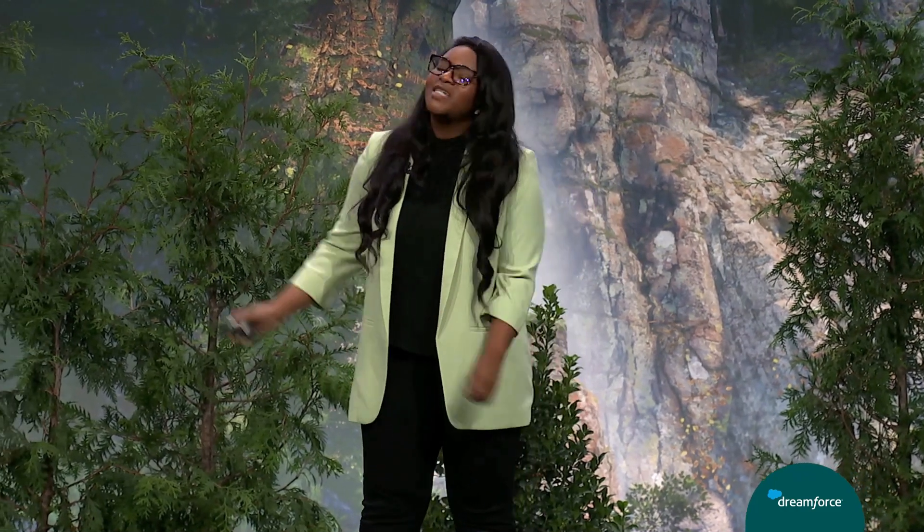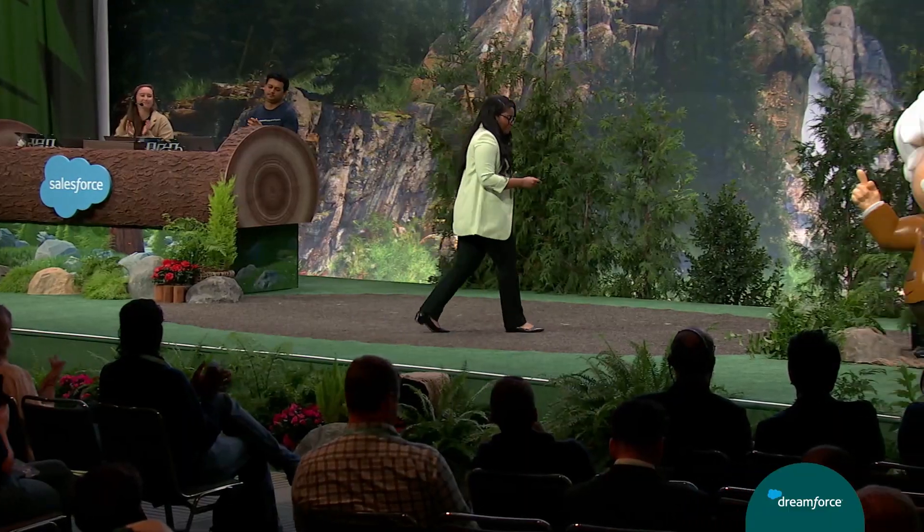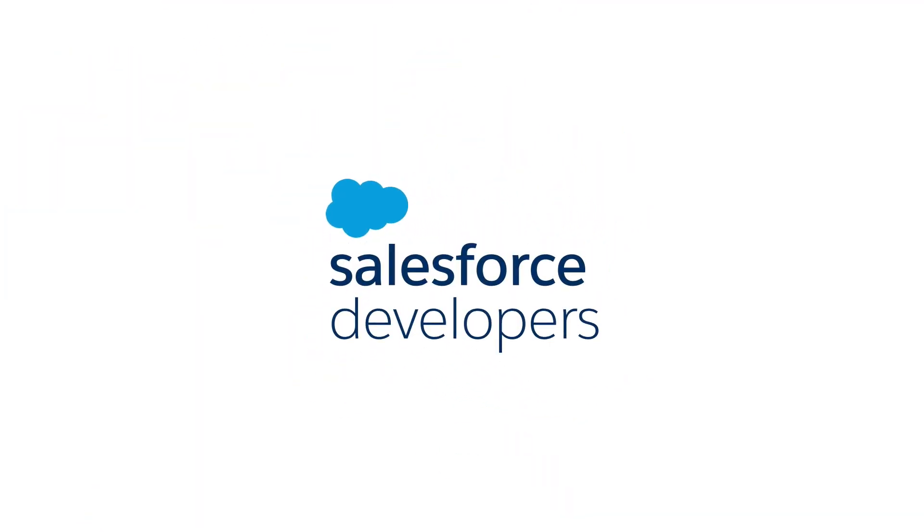Thank you so much. Back to you, Aditya. Thank you very much. Thanks for the time.